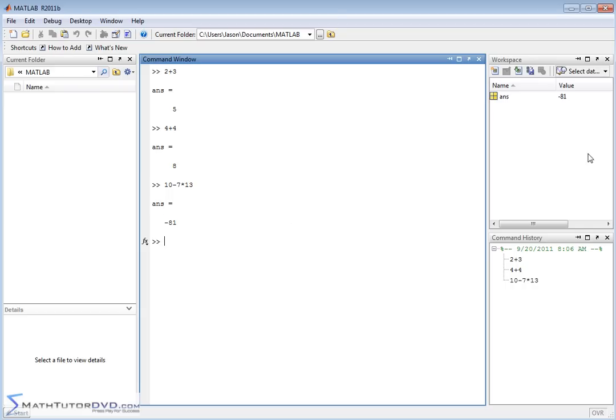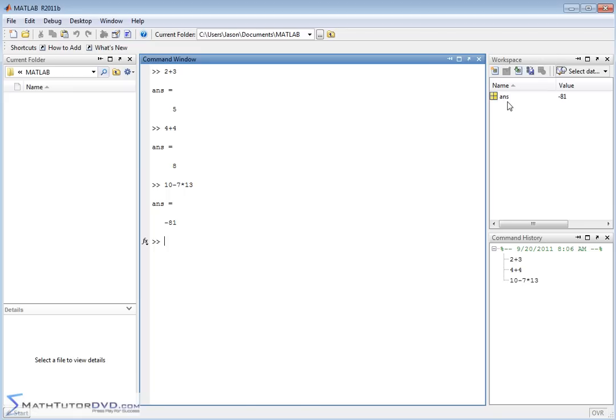This workspace window up here, as we work more and more with MATLAB, is going to become very important. What it is, is a list of variables in your session, in your current working environment. That's why it's called the workspace. The only variable that we have right now is ans. That variable is just generated by MATLAB. It holds whatever the last answer is of what we've done.